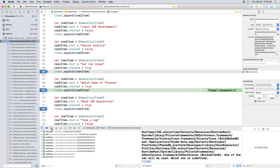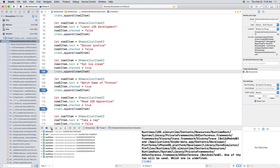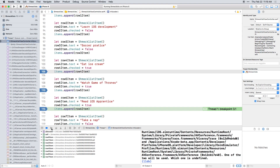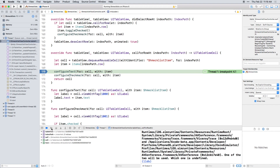Click continue again, and the third breakpoint in the init method is hit. Now click it one more time. At this point, execution is out of the init method and has stopped in cell for row at index path. This is where the items created in init are being used.